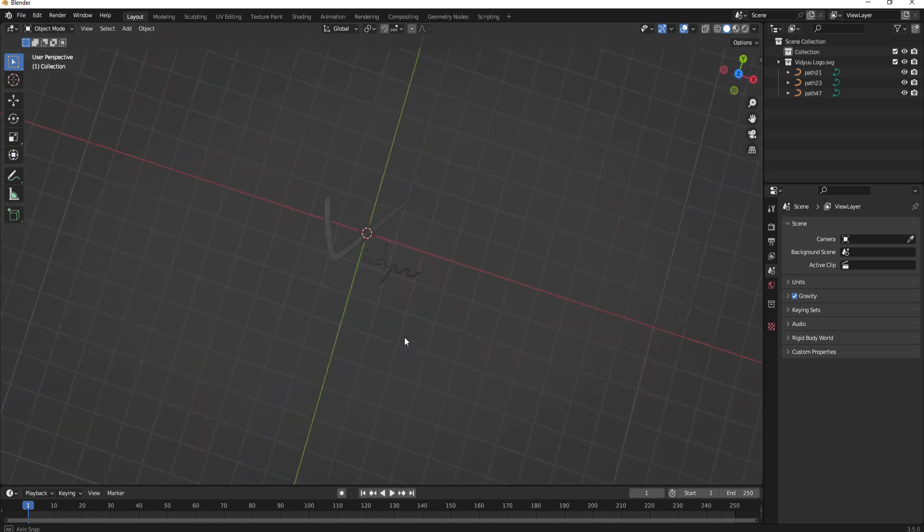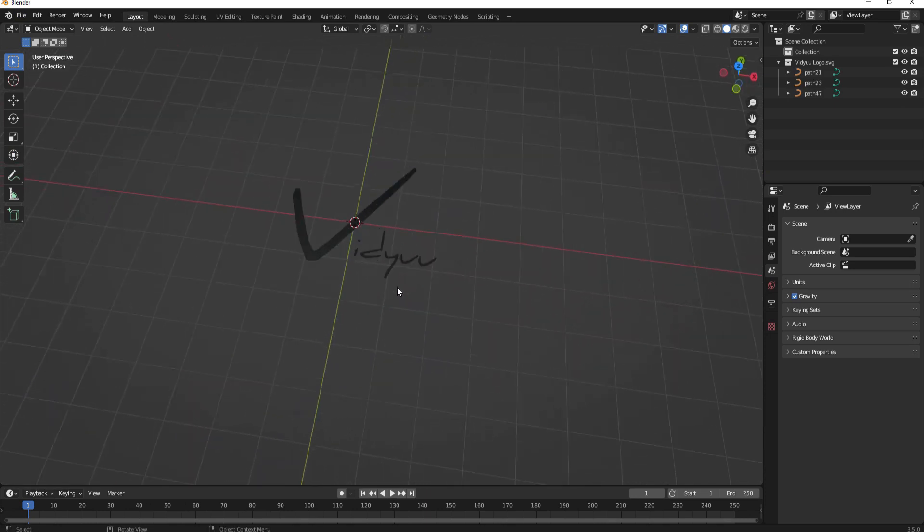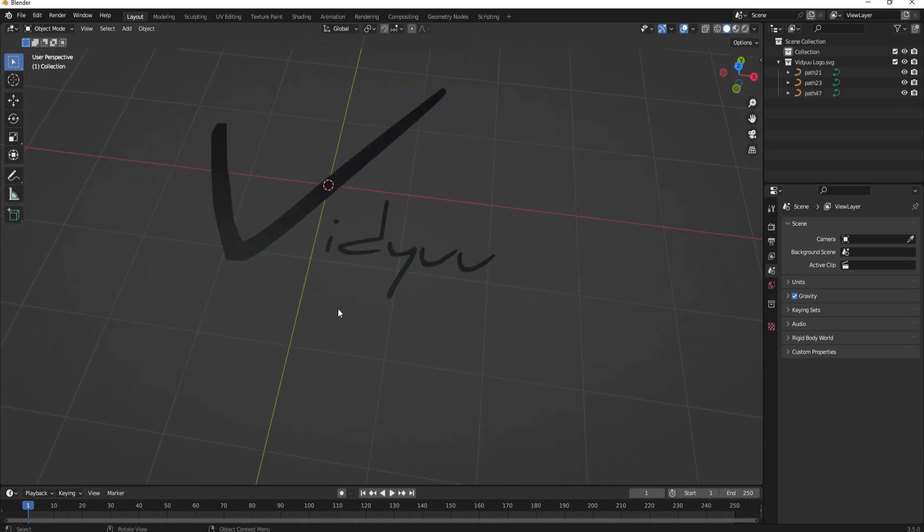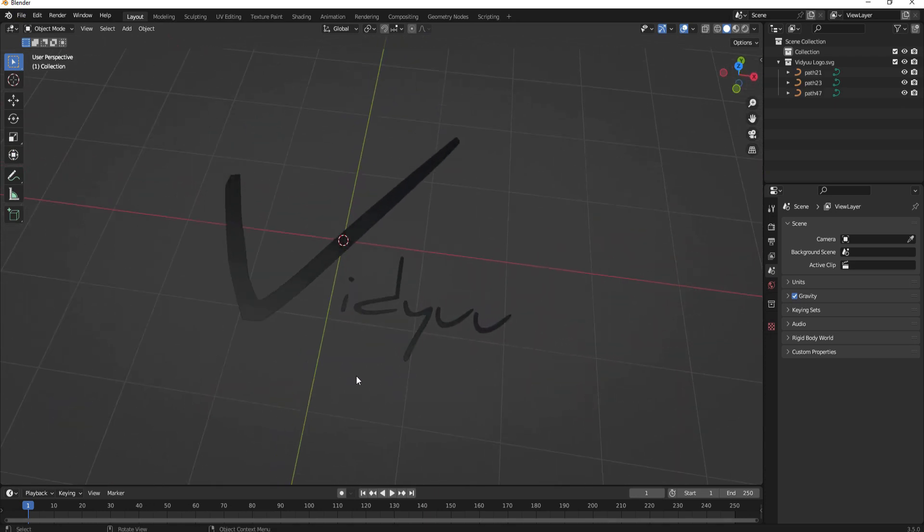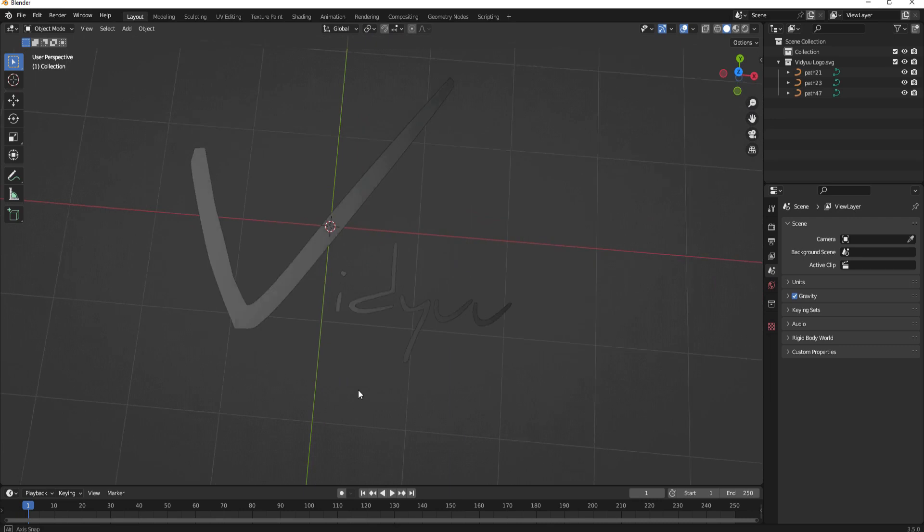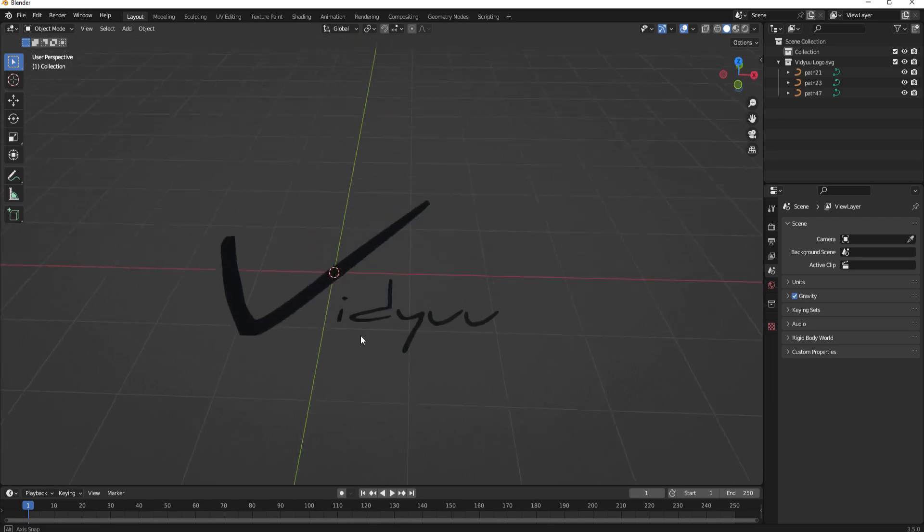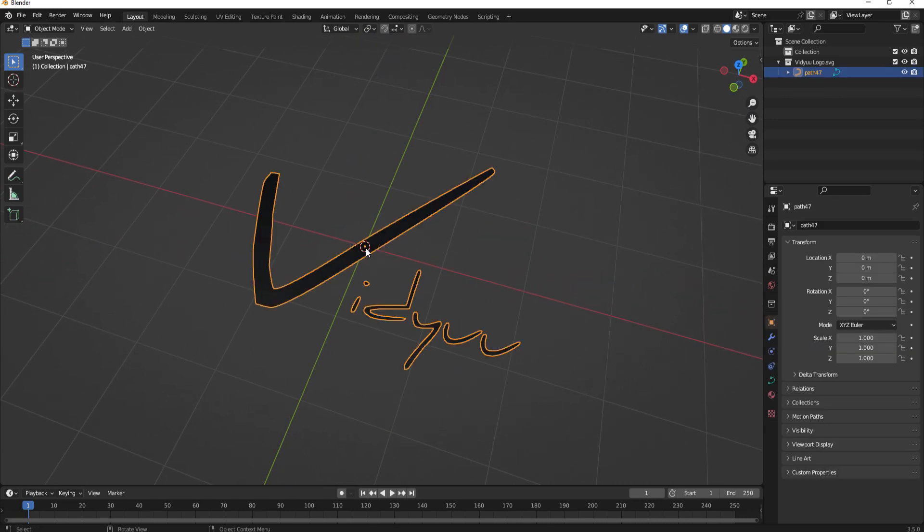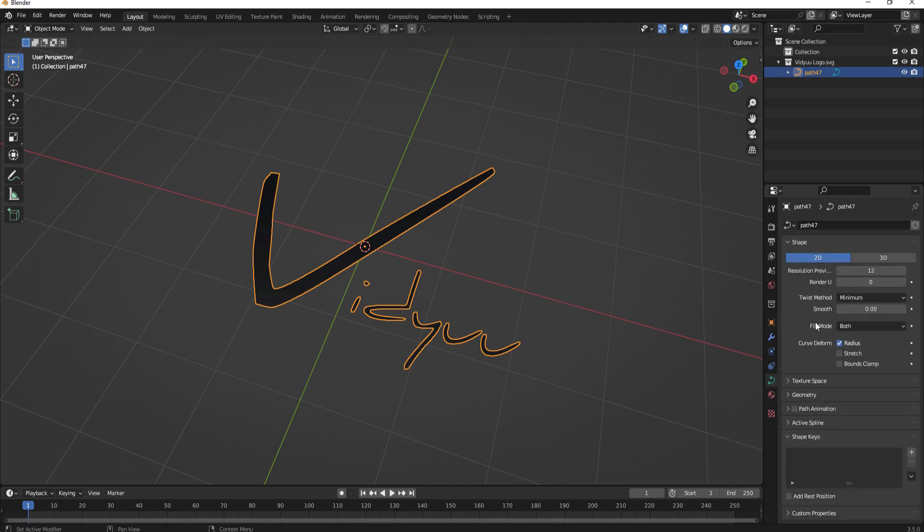Alright so now you can see and I told you it was about the right size that I want it to be. Selecting this you can see that it is a path file and down here under the object data properties I can mess with that.